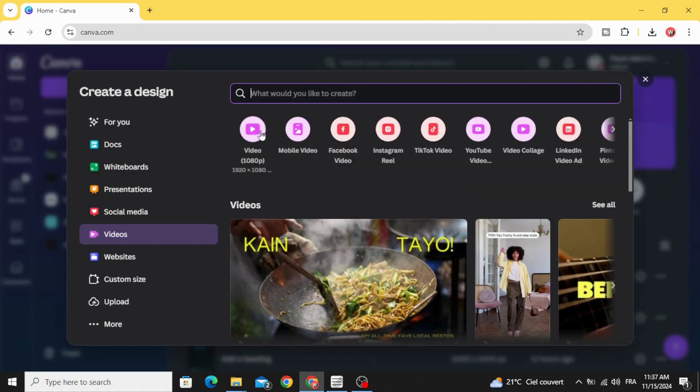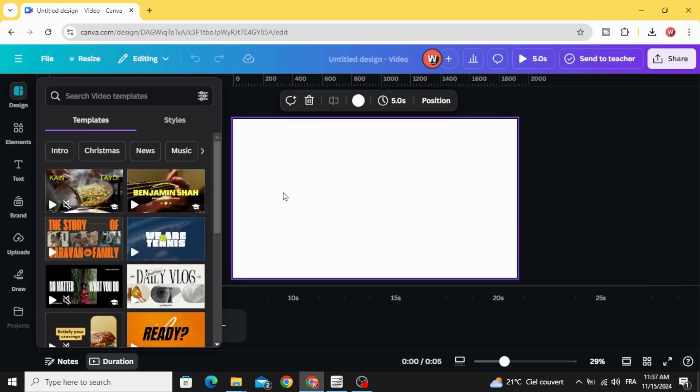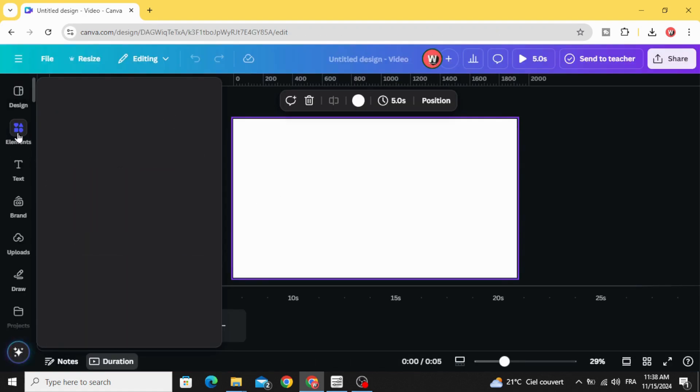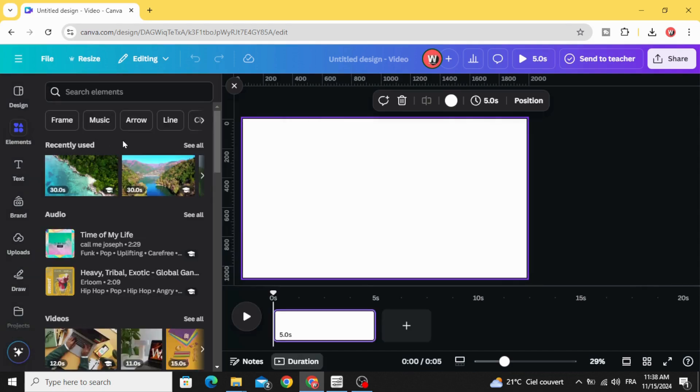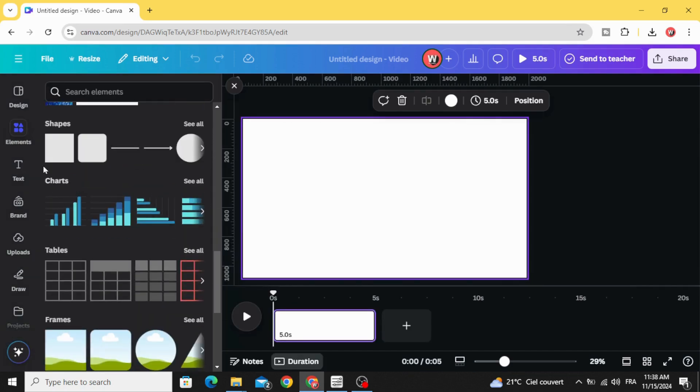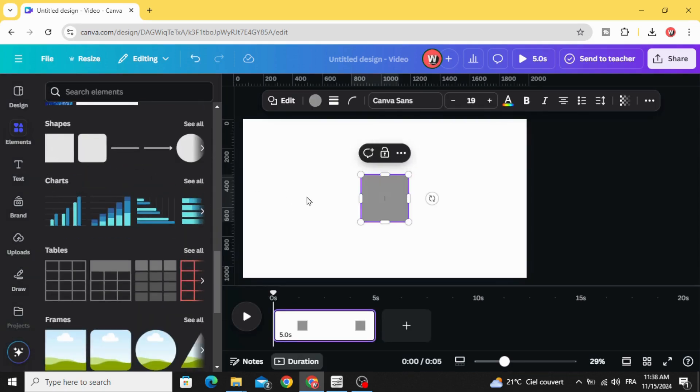Go to elements and scroll down to shapes. Choose the square and resize it like this.